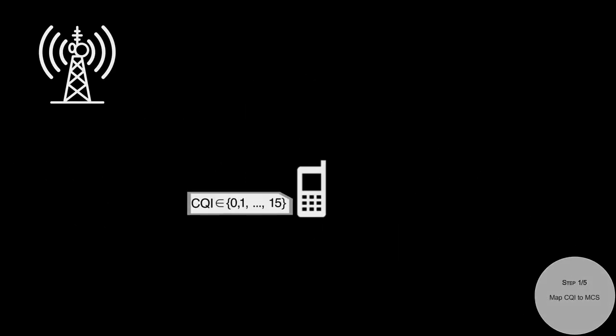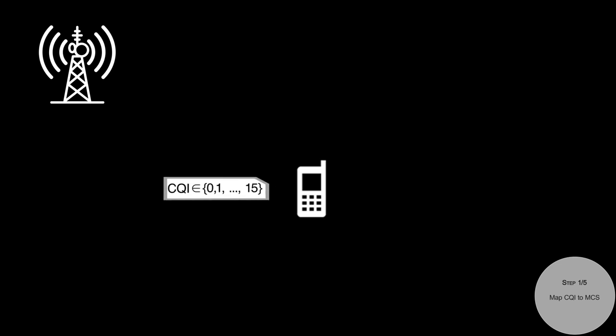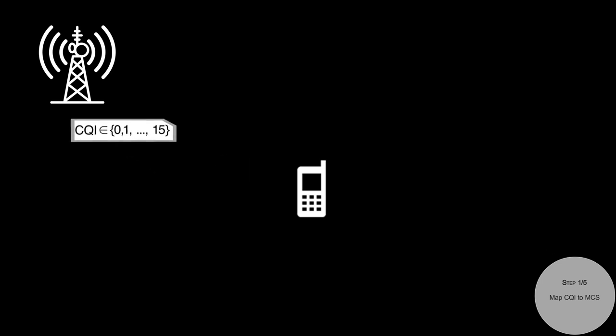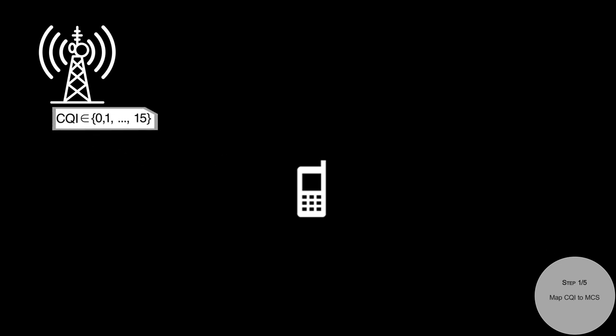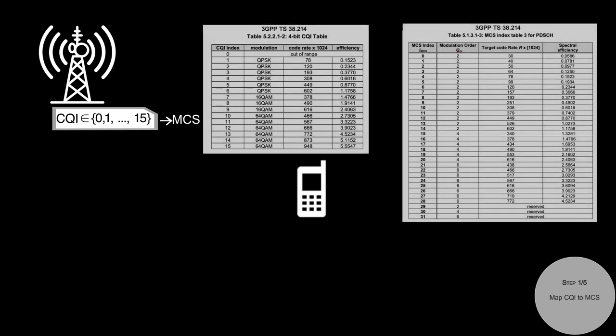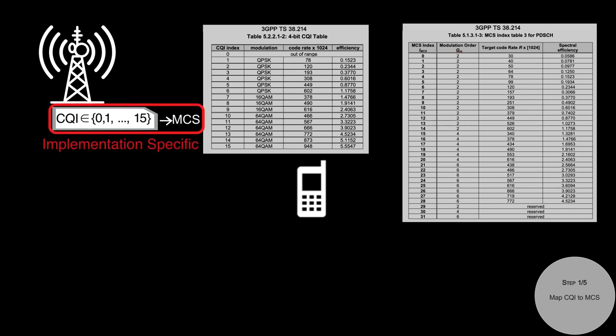Upon receiving CQI from UE, the base station converts CQI to MCS. Both CQI and MCS are defined by these tables by 3GPP. Since both base station and UE must have the same definitions of CQI and MCS. However, the CQI to MCS mapping is implementation specific, but needs to follow two criteria.